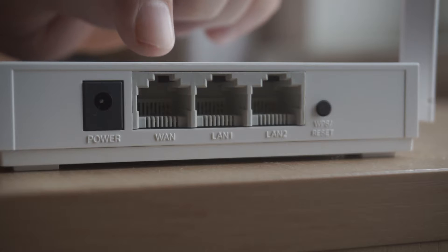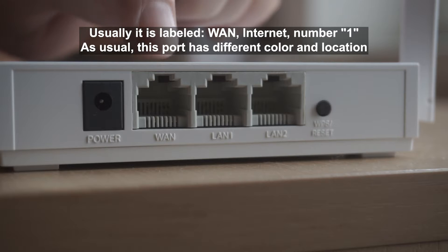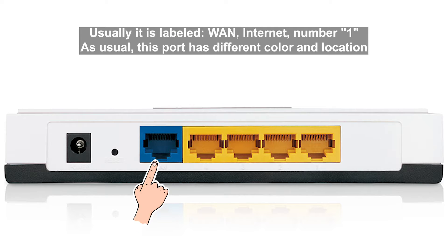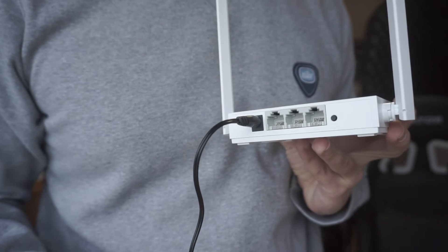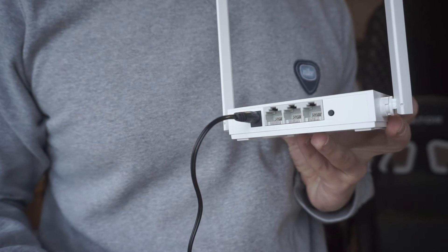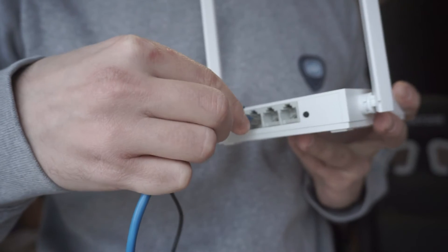Then connect the cable from your broadband provider to a special port. This port is usually signed as WAN or Internet, and usually it has a different color. Each cable should be inserted until it clicks.